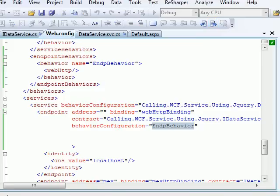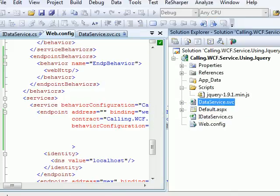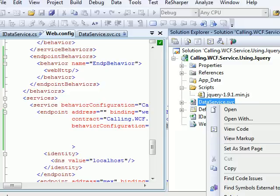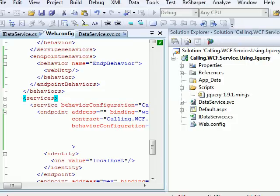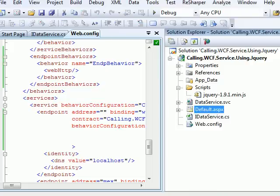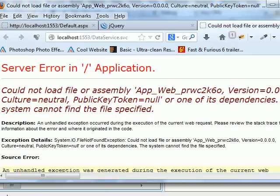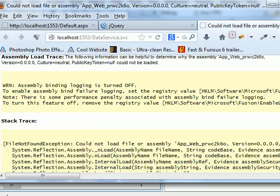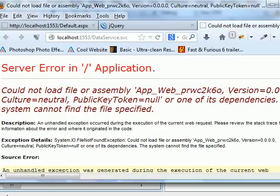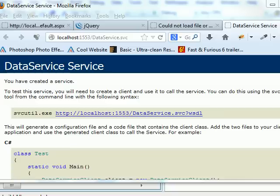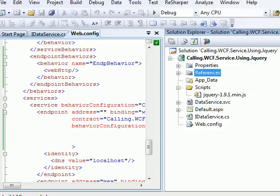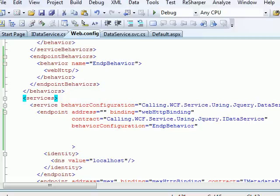To make sure everything is working, right-click on your service and choose 'View in Browser.' I ran into a quick issue — assembly logging was off — but once I did a rebuild it worked fine. It was just a cache issue; the rebuild resolved it.